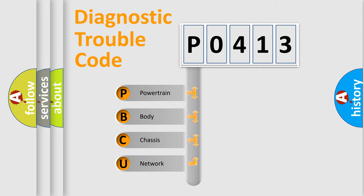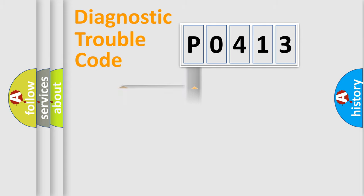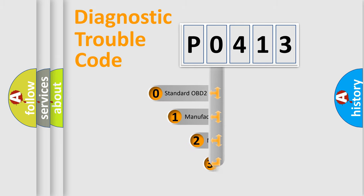We divide the electric system of automobile into four basic units: Powertrain, Body, Chassis, and Network. This distribution is defined in the first character code.